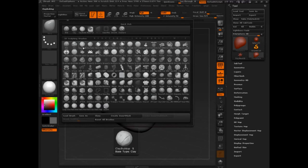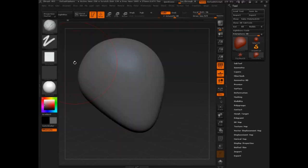I can see at the bottom of the screen it says Clay Buildup, the number five—that's my hotkey for it—and the base type Clay. So I'm going to select this.